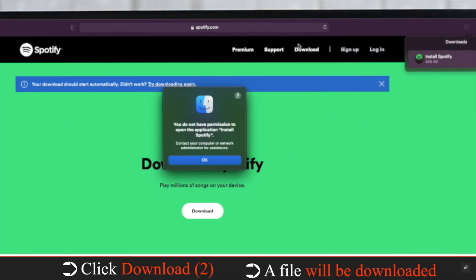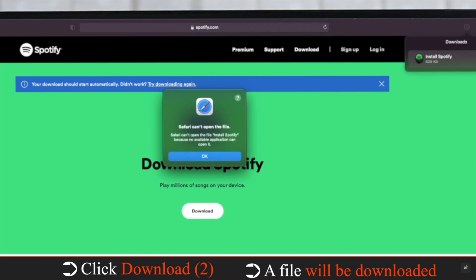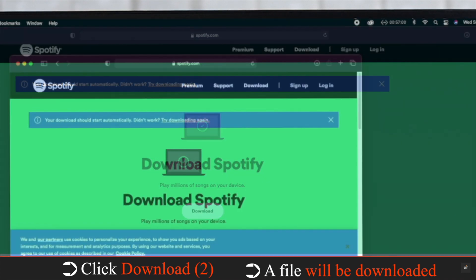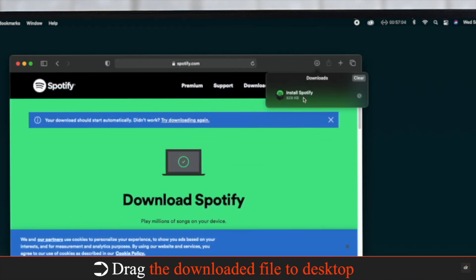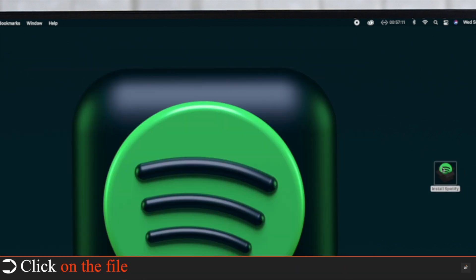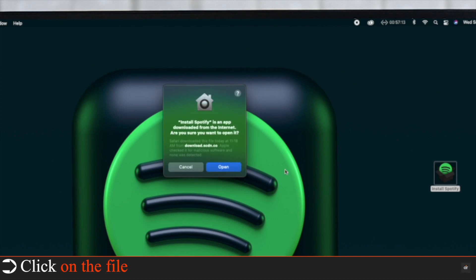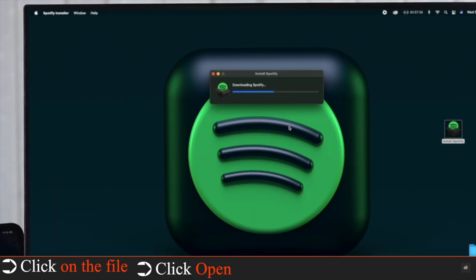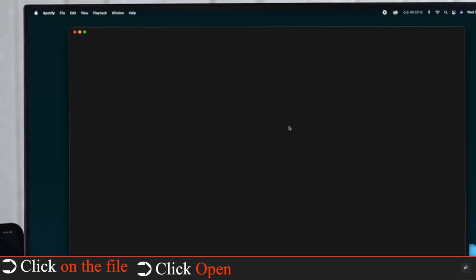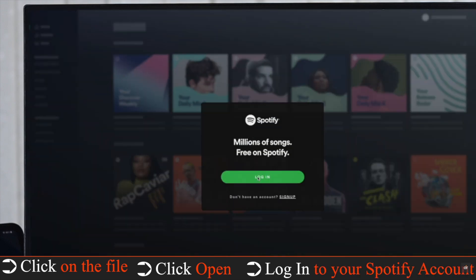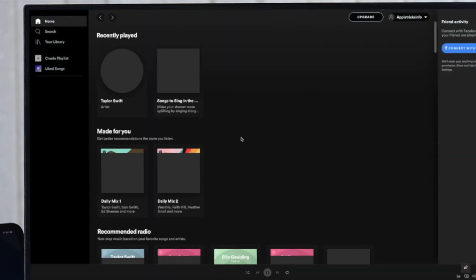Clicking the file directly will show the permission error and you won't be able to install it. To fix this issue, drag the downloaded file to the desktop. Now click on it — you will get a pop-up. Tap Open, wait for the app to be loaded, then log in and enjoy Spotify.